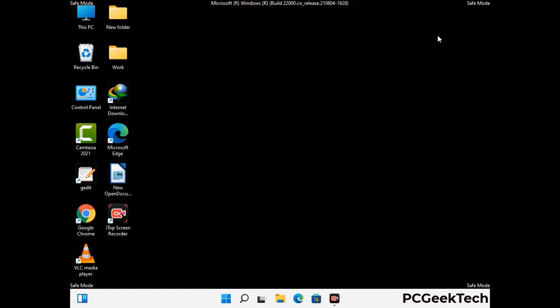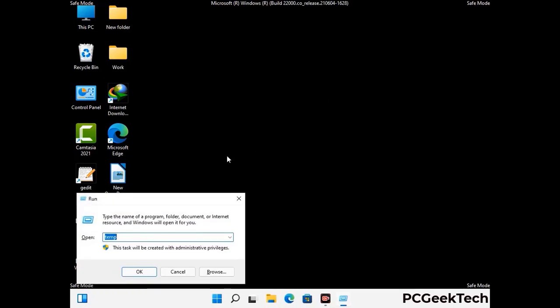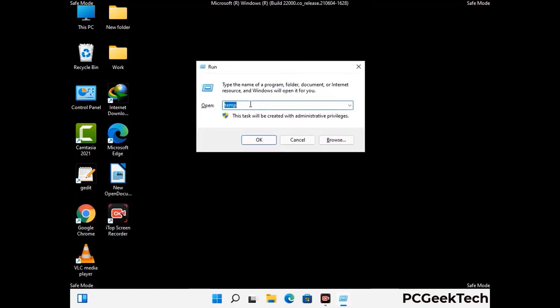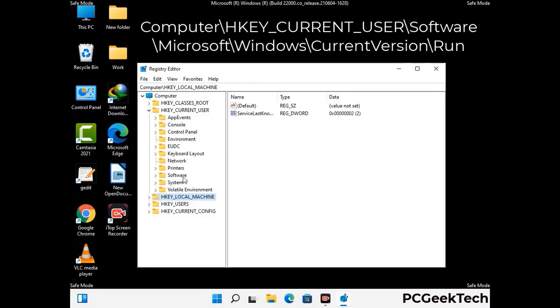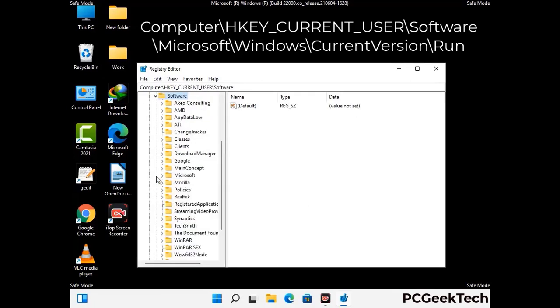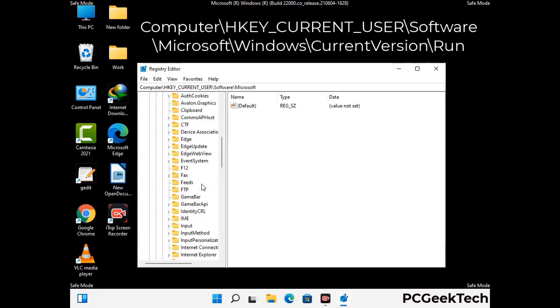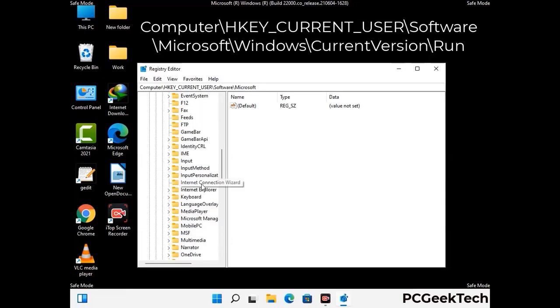Be careful before meddling with the registry editor. Again press Windows and R buttons together on the keyboard. Now type in regedit and press enter. Be careful before meddling with the registry editor — deleting the wrong registry key can damage your computer entirely. If you have no prior experience with registry files, then please check out our detailed guide.